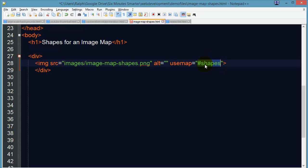So I've got use map equals pound sign or hashtag shapes. And you can call this anything you want, just no spaces and don't start with a number.